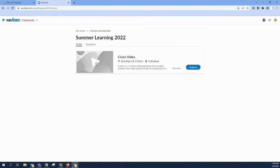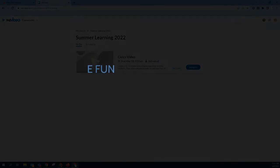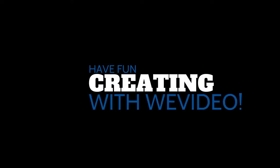There you will see any upcoming assignments from your teacher. Have fun creating with WeVideo!